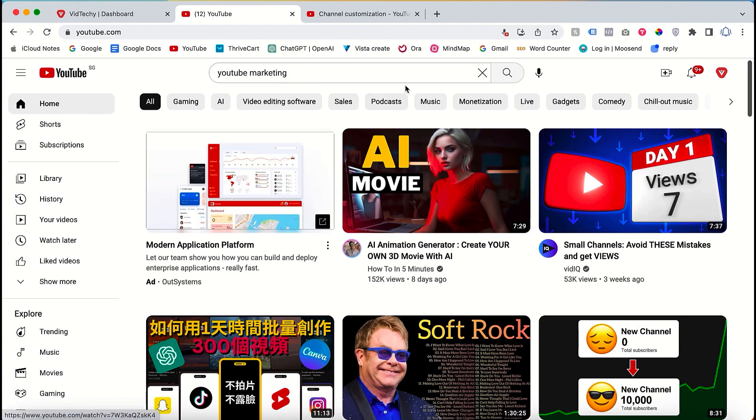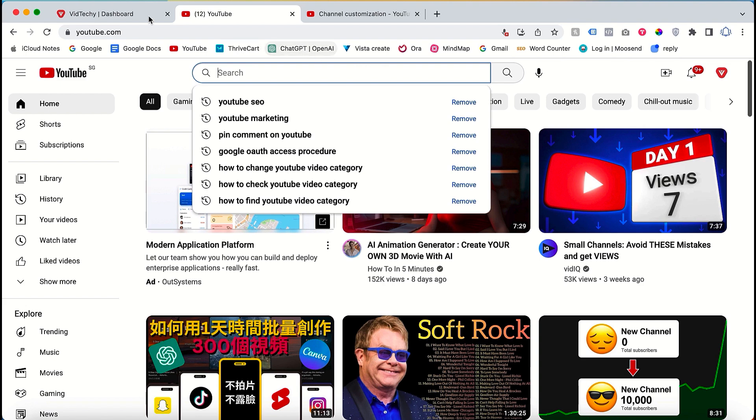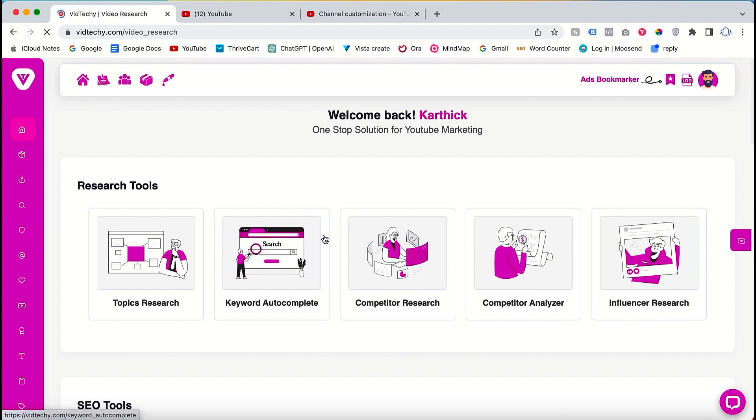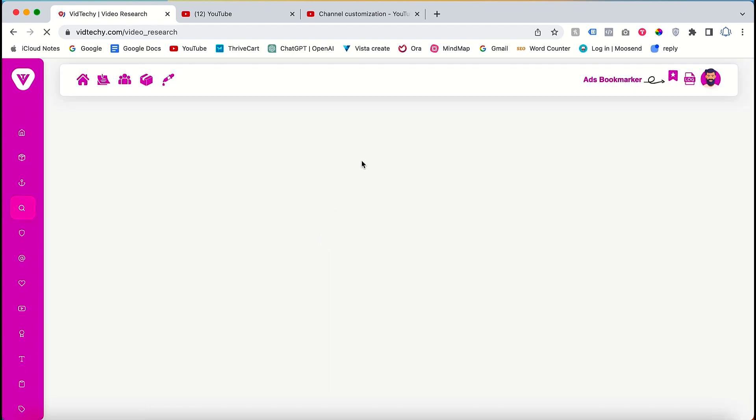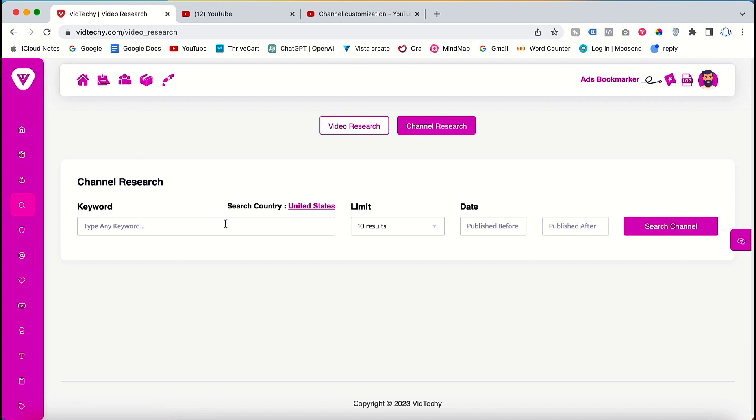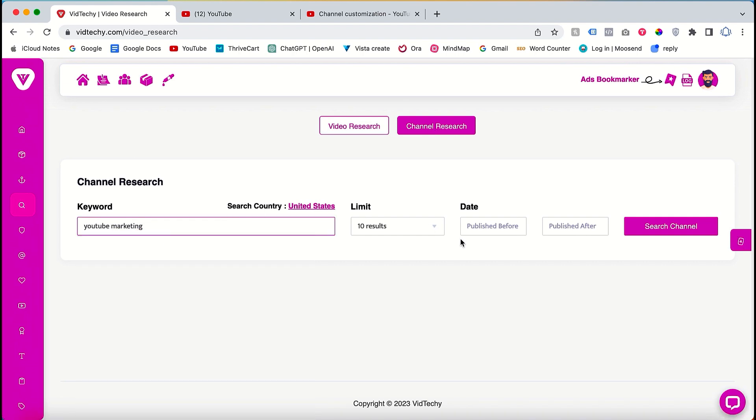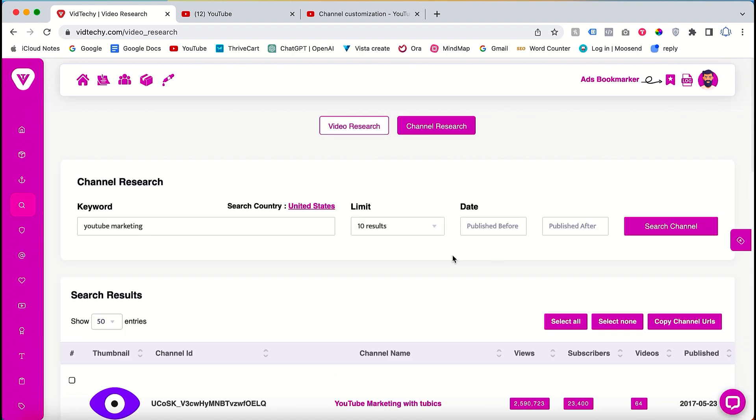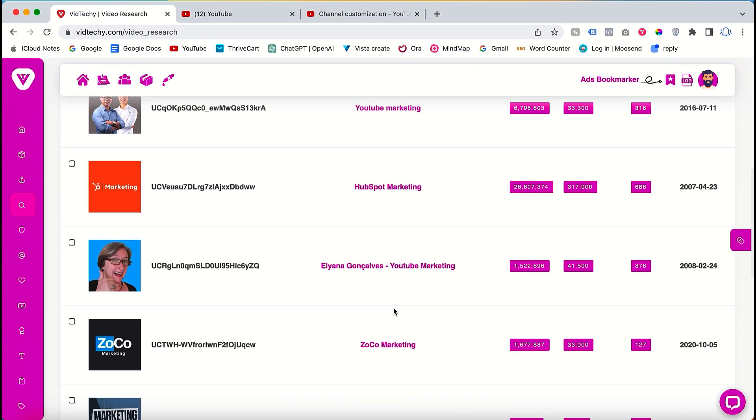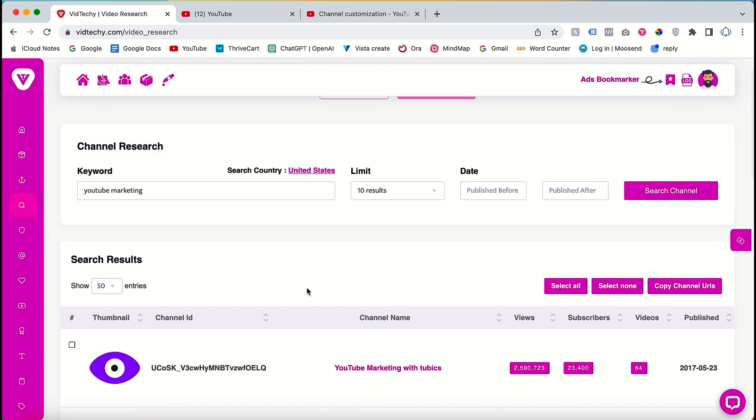Visit VidTechie.com, a freemium tool, and log in with your credentials. Once logged in, navigate to the research tool section and select competitor research. From there, click on channel research and enter your desired keyword, such as YouTube marketing. Click on the search button and you will find a list of YouTube channels related to your keyword.